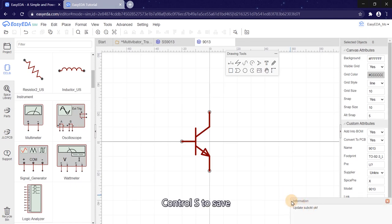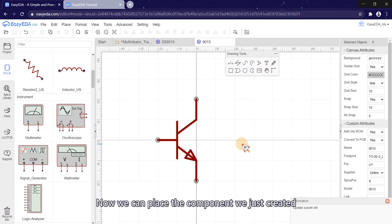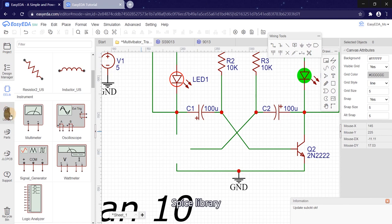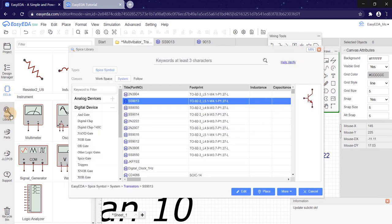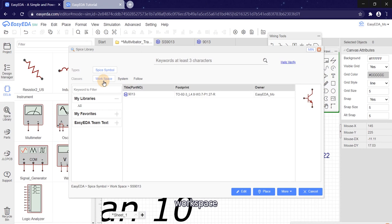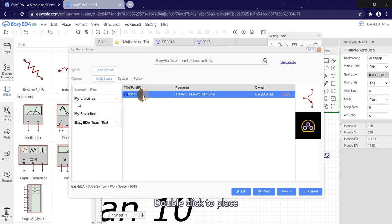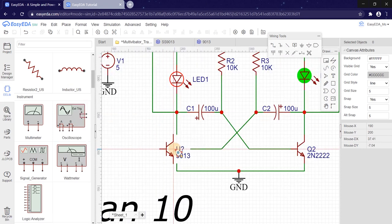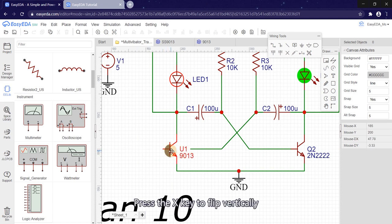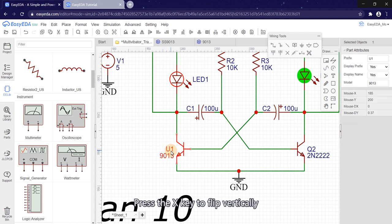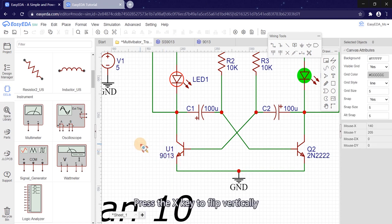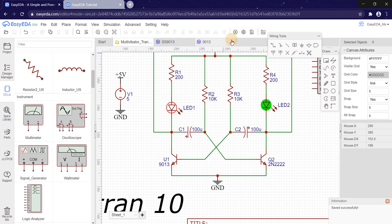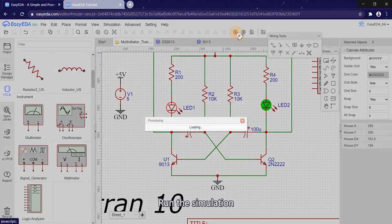Ctrl S to save. Now we can place the component we just created. SPICE library, Workspace. Double click to place. Press X key to flip vertically. Run the simulation.